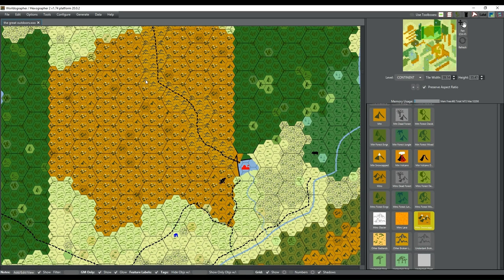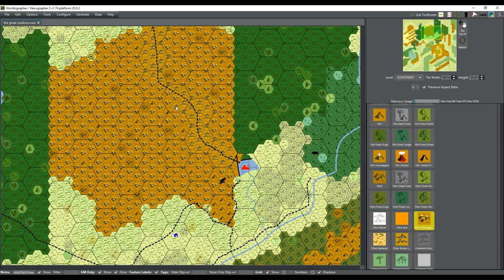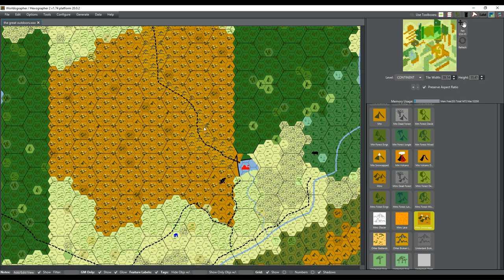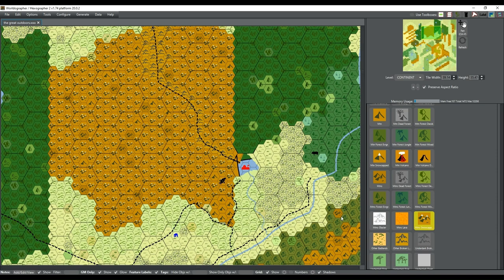I'm trying to make this mountain pass a little bit more closer in than so wide open. You know, worldographer actually does a pretty good job of deciding what should be in each kind of smaller hex when you zoom it in. But it's still good to kind of shore it up a little bit here and there.